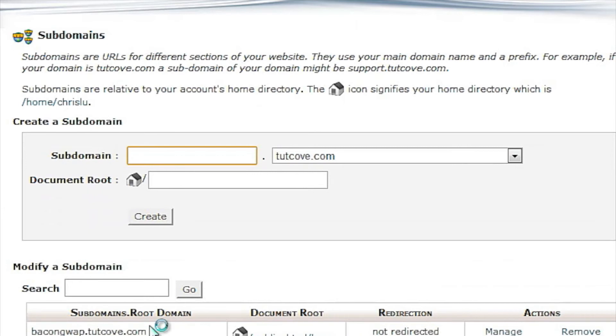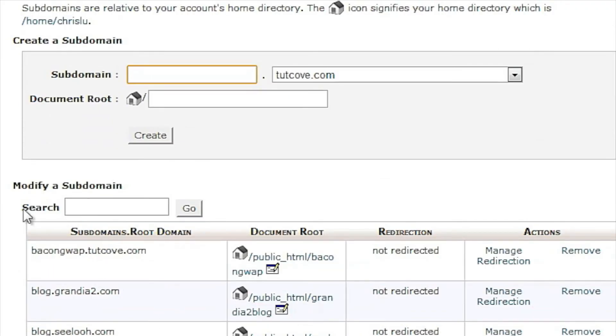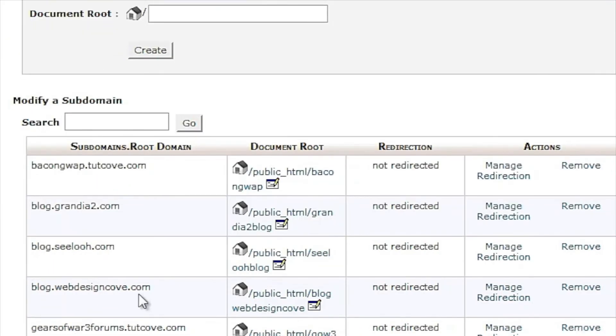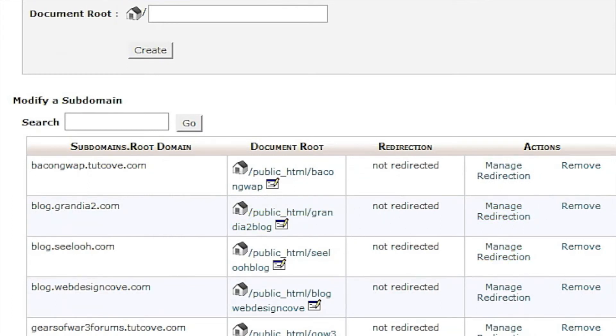Go back and you can scroll down and you'll see a list of all your subdomains here where you can manage redirections, remove it and stuff like that.